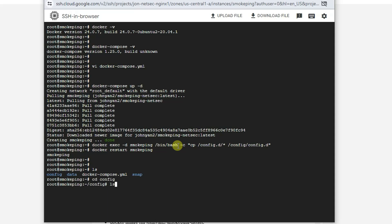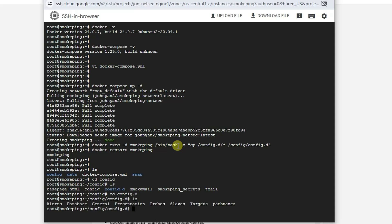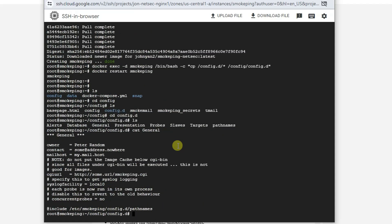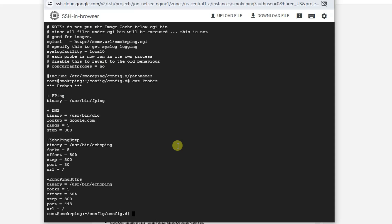But for the config folder, you are going to config.d folder again. And then in there, you may want to change general file here, which you put the owner, contact, mail host, those basic information in, but you can leave it as it is as well. The most important part is probes. So in these probes is the one I created. I already enabled echo-pin-http and echo-pin-https in there. DNS also enabled dig, fpin enabled. That's the probes.